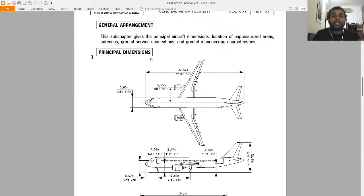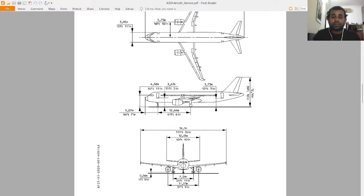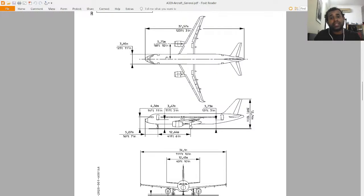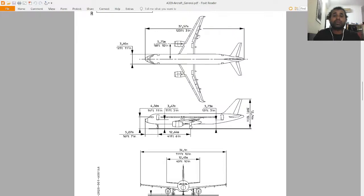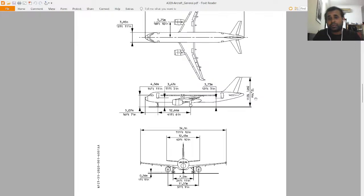These are the principal dimensions. Looking at the top view and side view — from engine to structure is about 5.75 meters. From the nose to here is about 3.95 meters, which is around 12 feet 11 inches. The total length is around 37.57 meters, which is 123 feet and 3 inches. From the ground to the top of the tail section is around 12.14 meters.